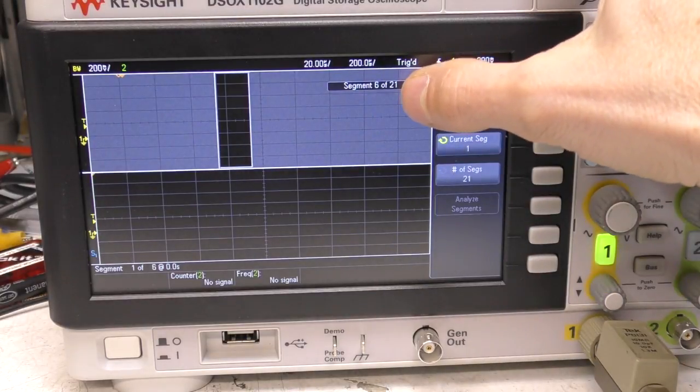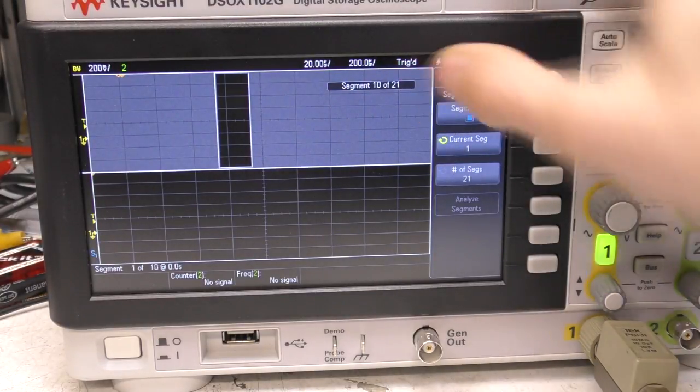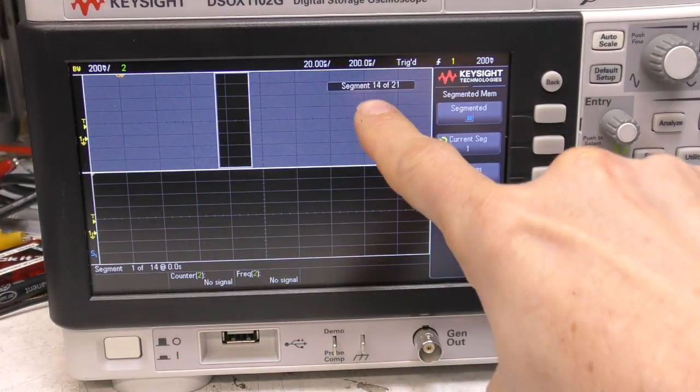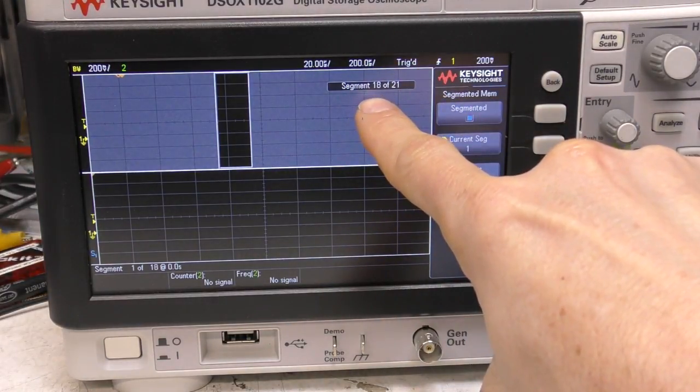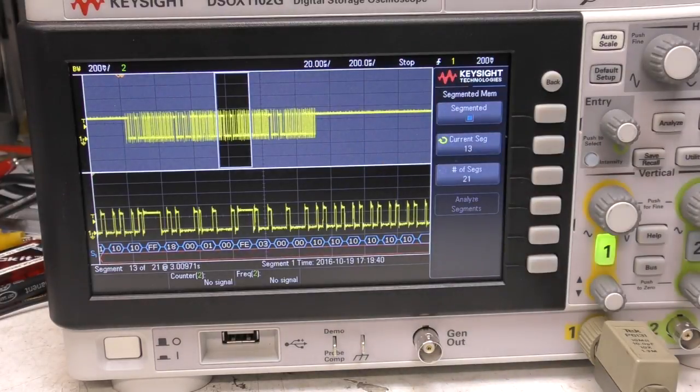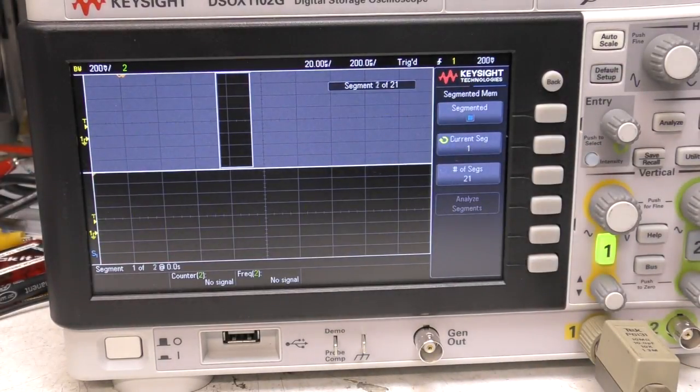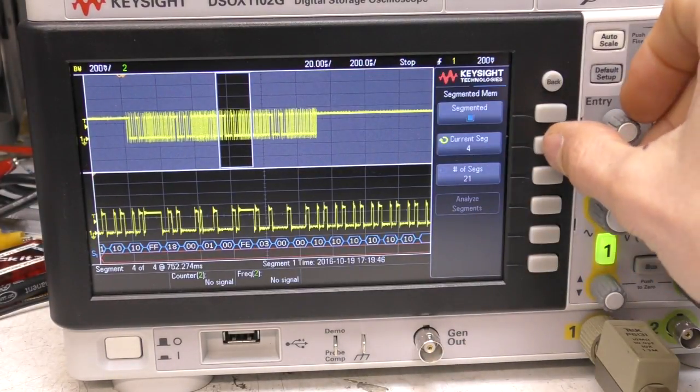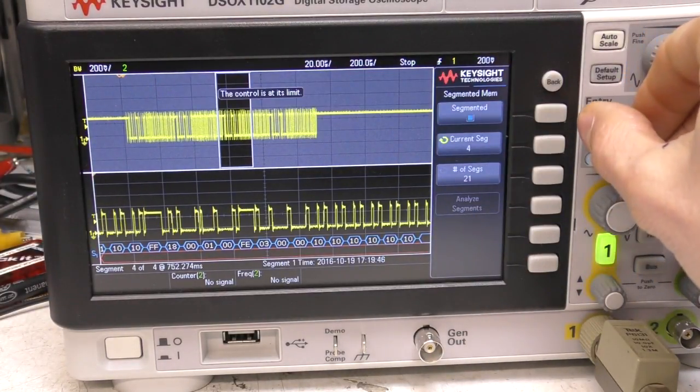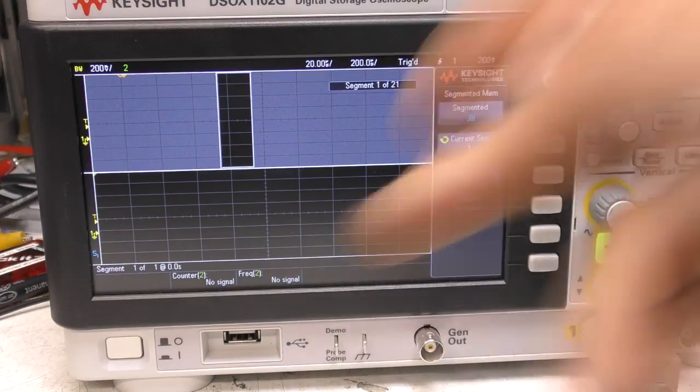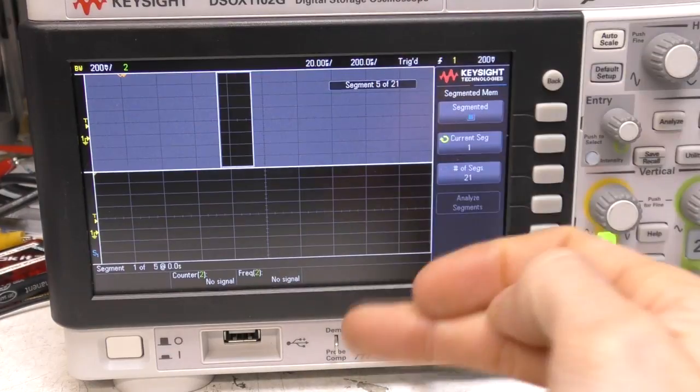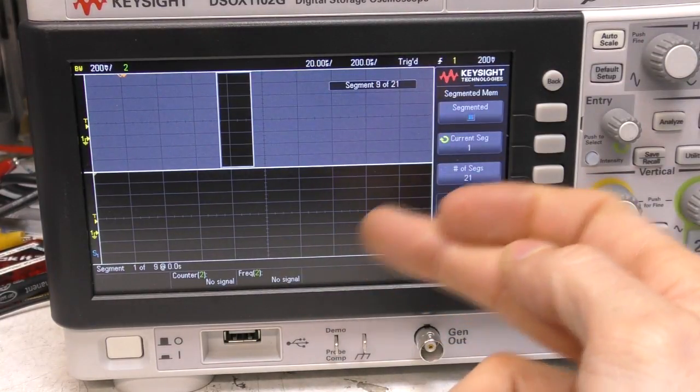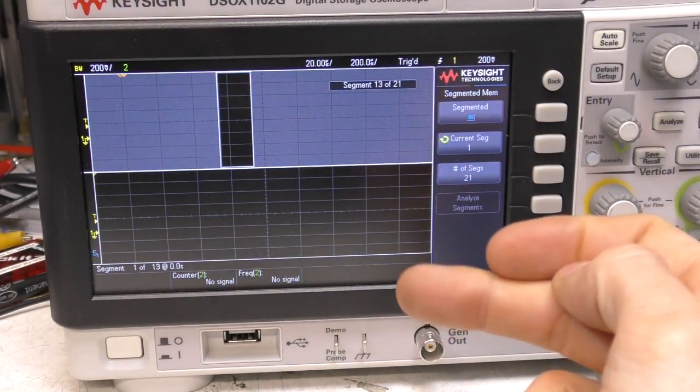you can see this is counting up once per segment. Also you can stop it, I can just stop it after three and it's now got three segments acquired but it's not actually displaying the data while it's acquired which is actually quite annoying.